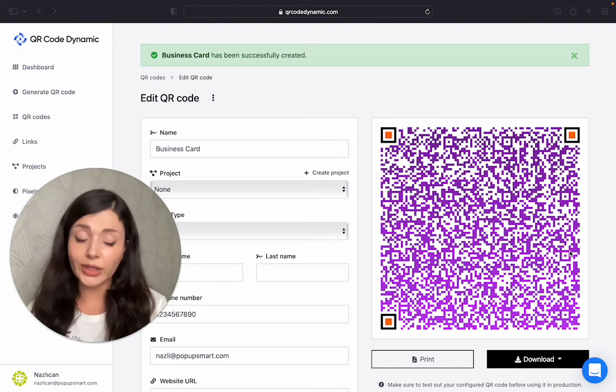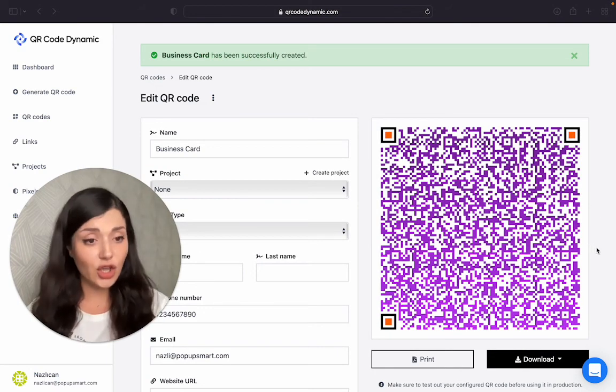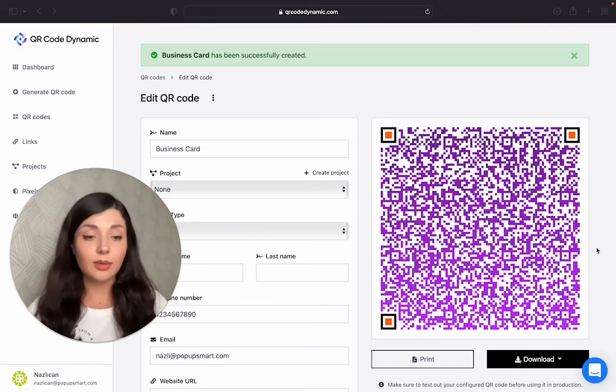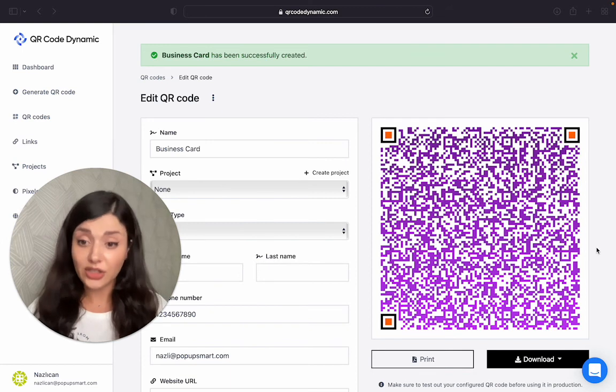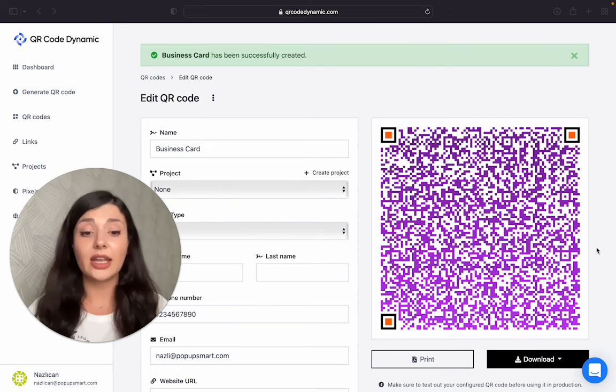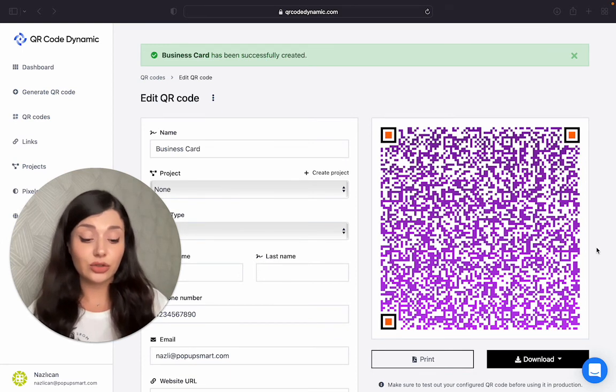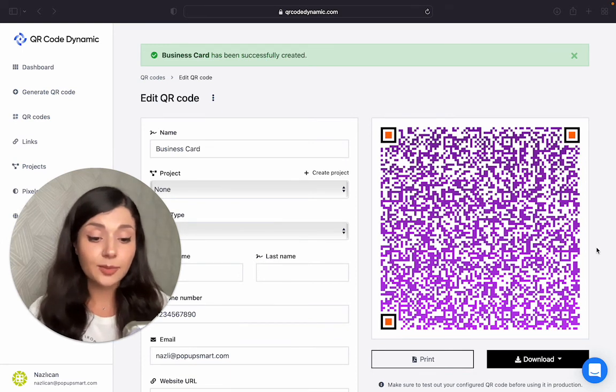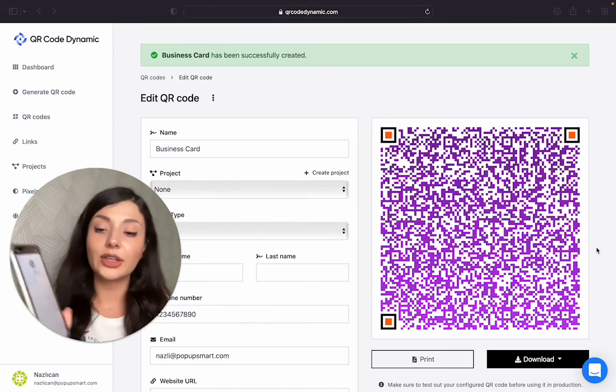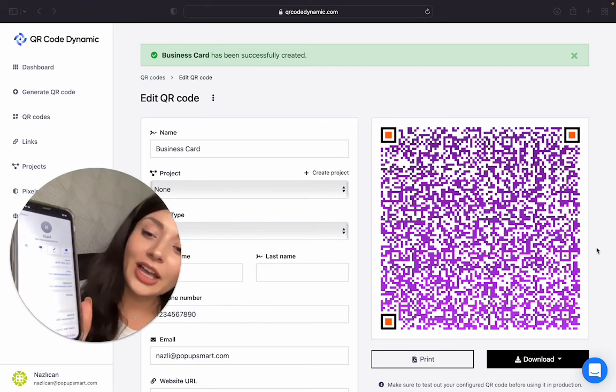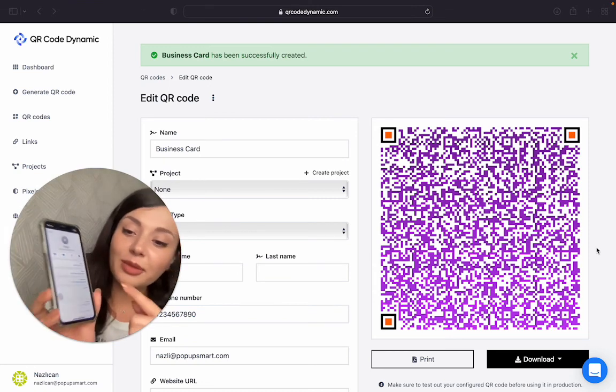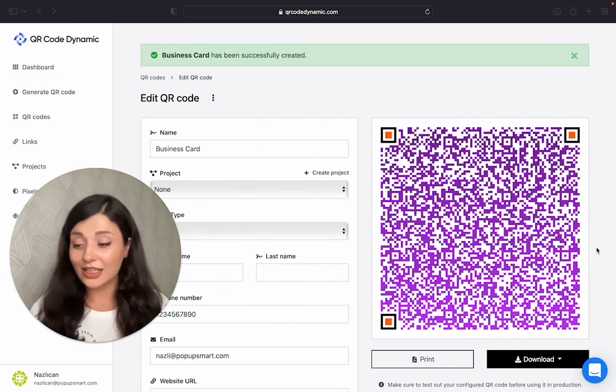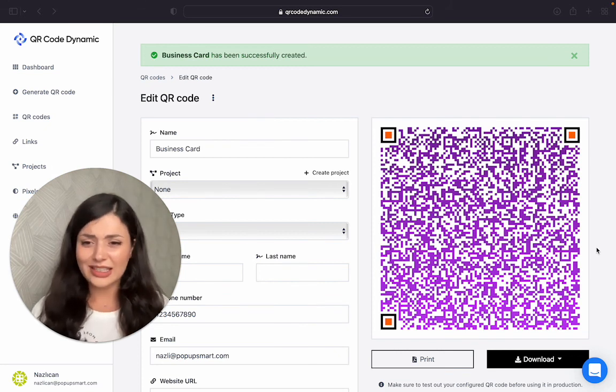My QR code is good to go, but I want to test it before I actually use it, and I will advise you to do the same thing. So here you are. All the information is here automatically. So how easy is that?